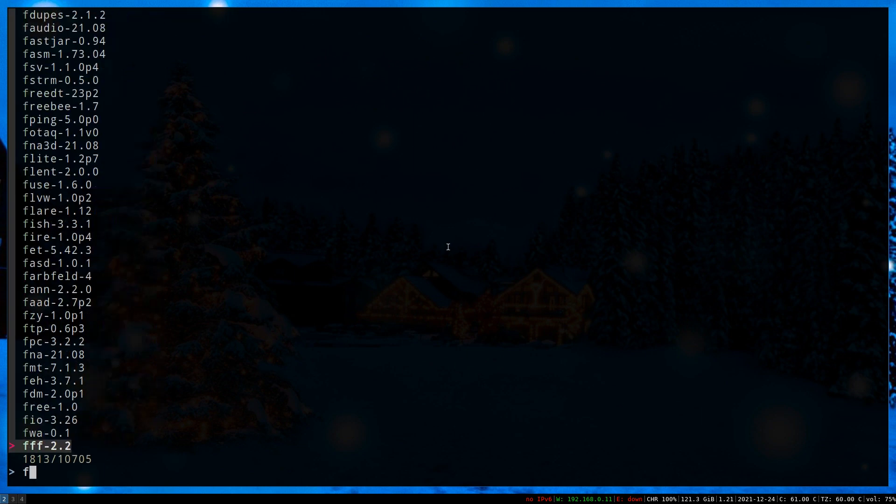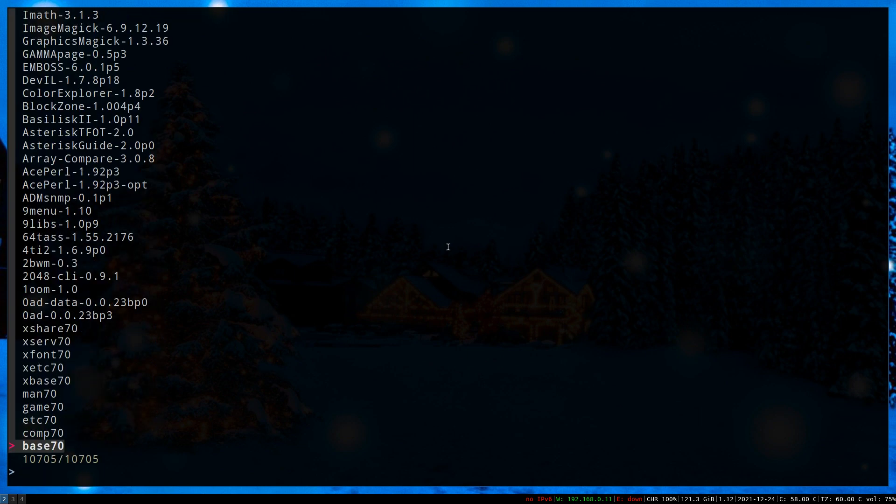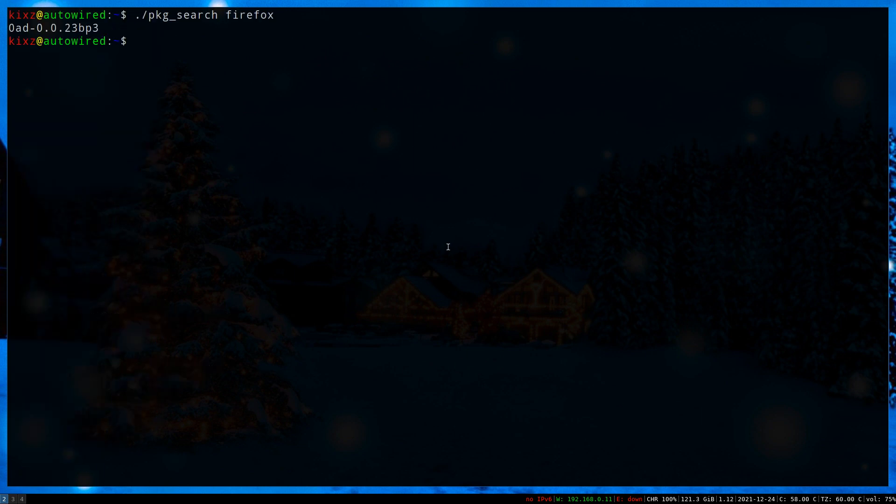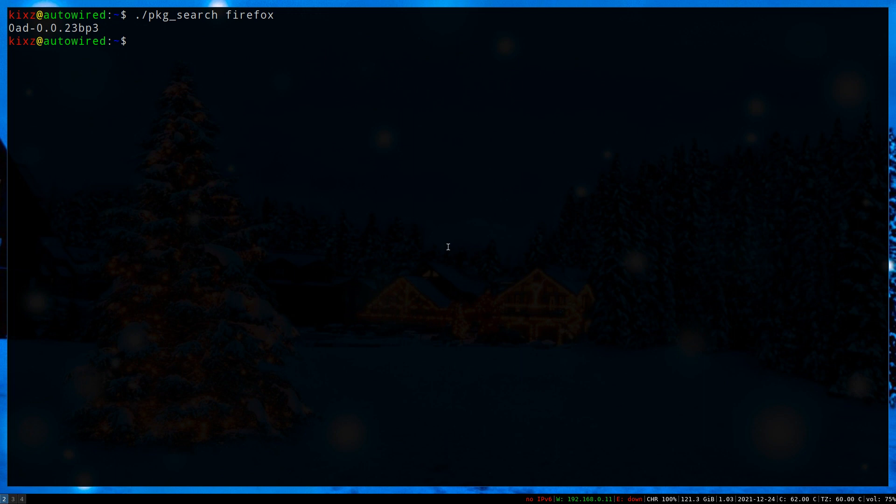It also supports inline search. Let's say i3wm. And once you press enter, it prints the package name. This is useful if you would like to pipe the output of pkg_search to any other commands.